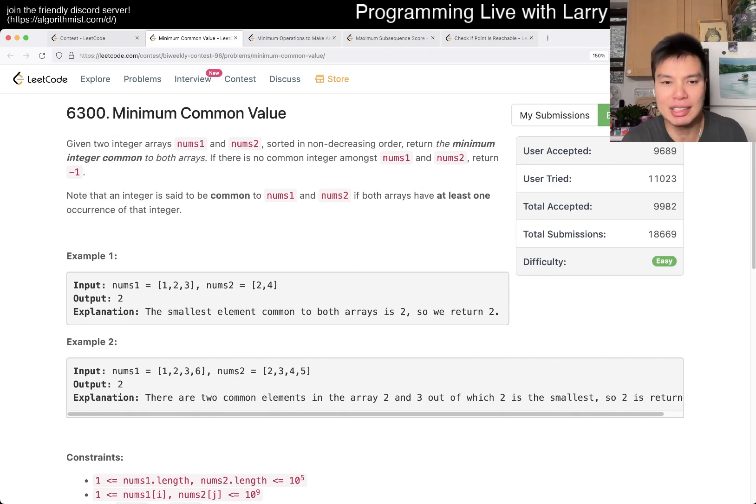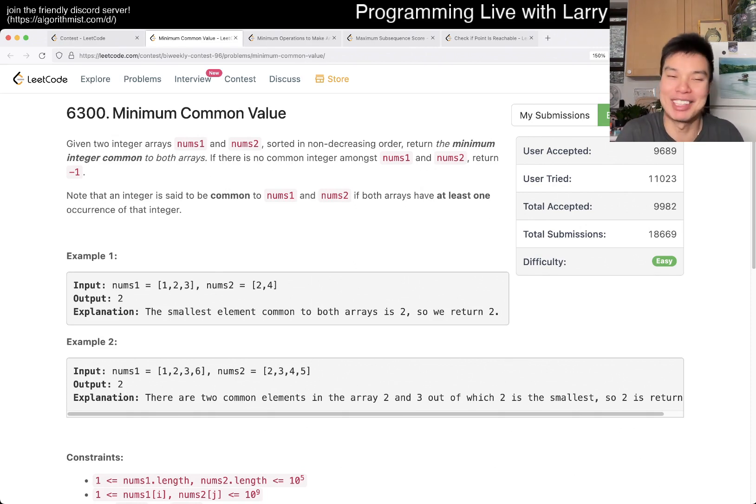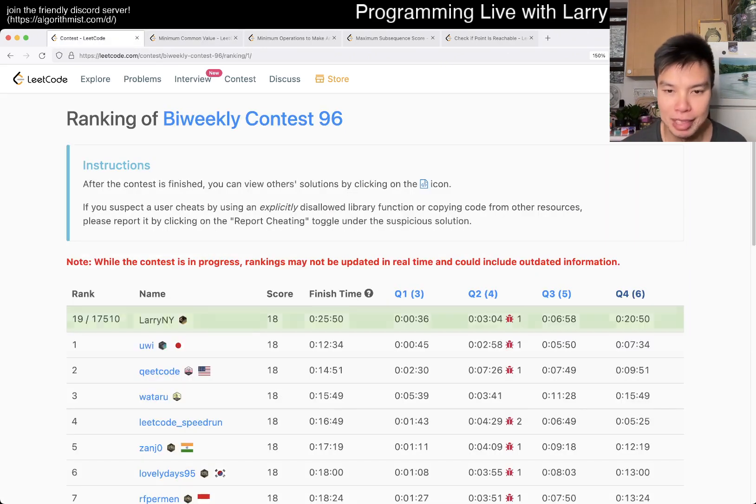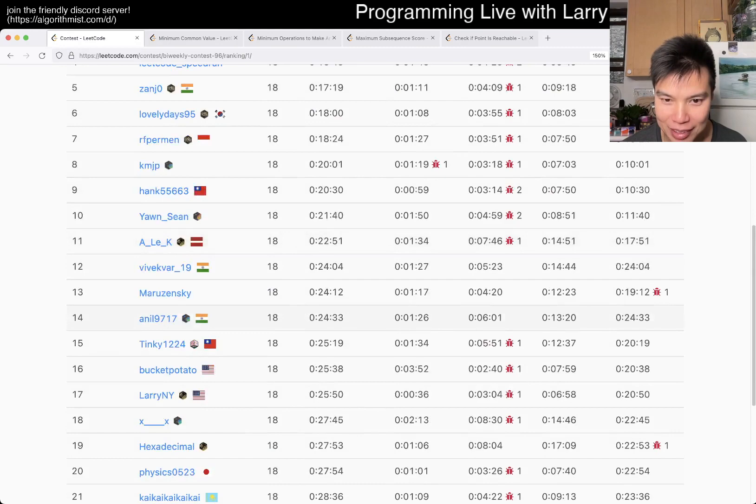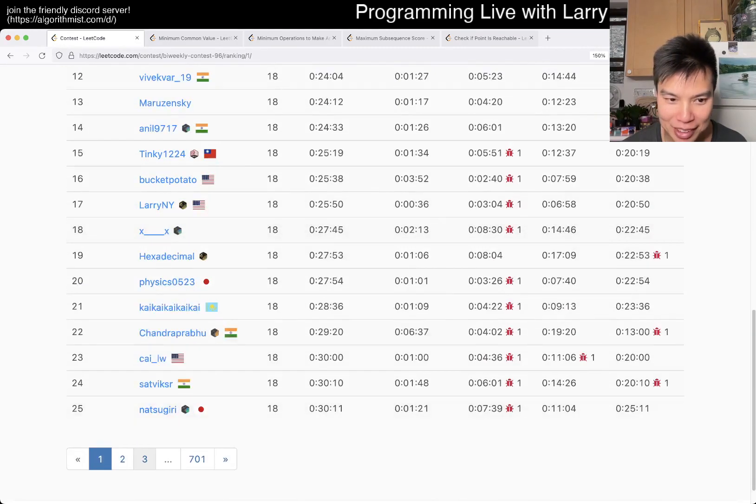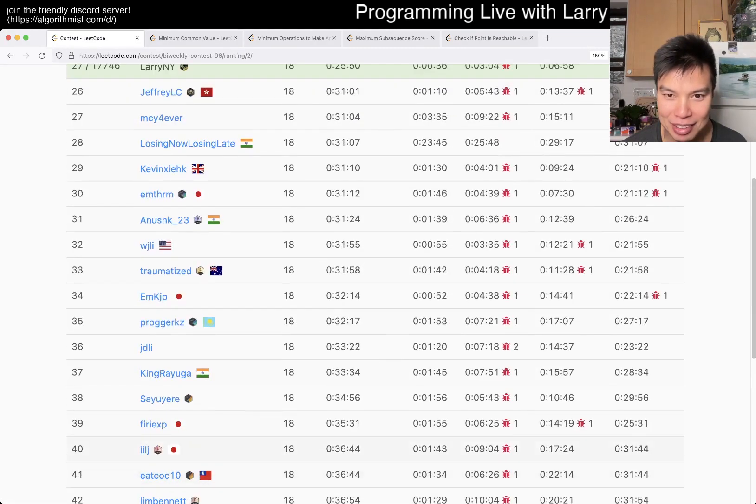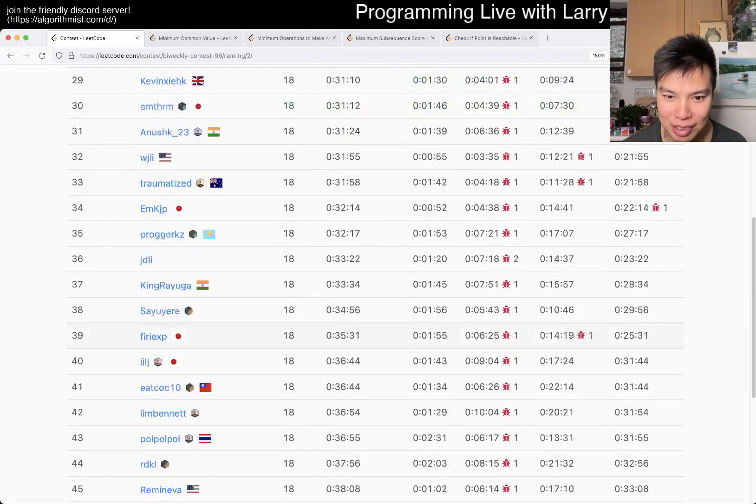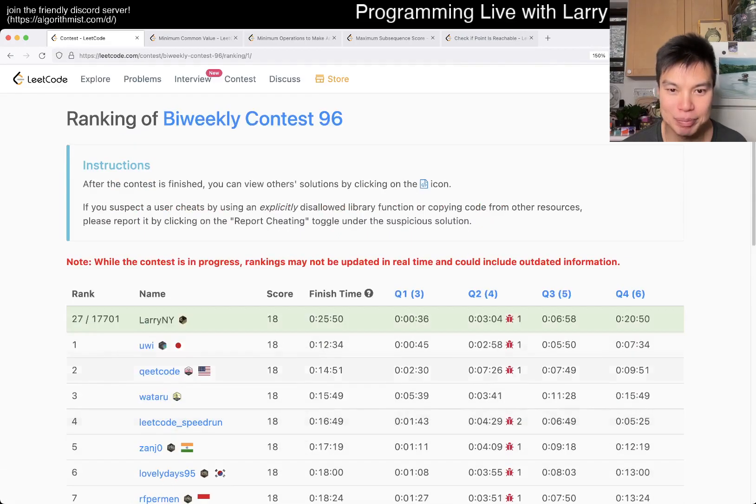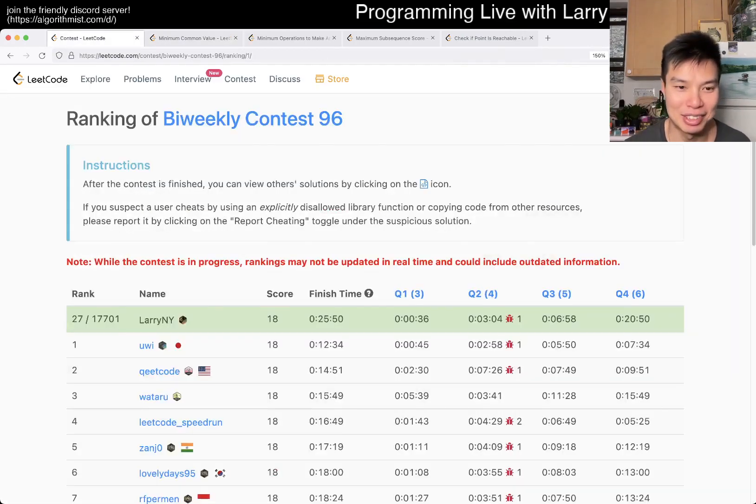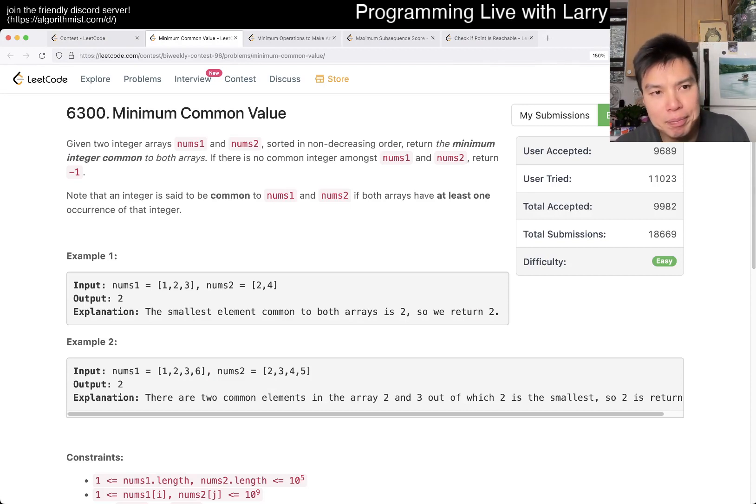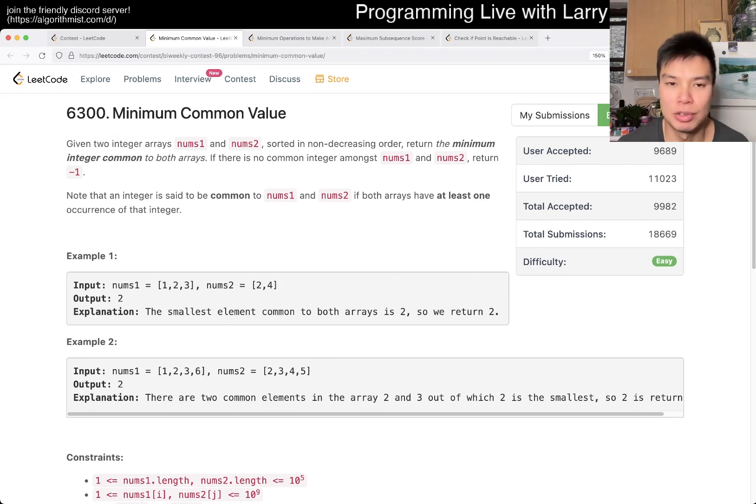I don't think there's anything tricky about this one. This is a good problem to speedrun as much as you can. I did it in 36 seconds, which actually, now that I think about it, is pretty good. Maybe people just didn't do it first or whatever. But yeah, I got it, maybe got the top time on the contest.